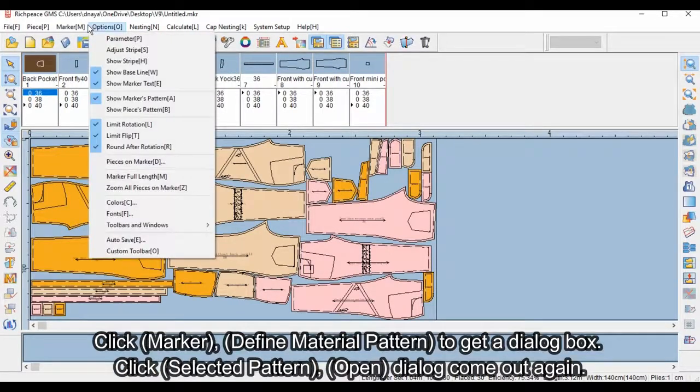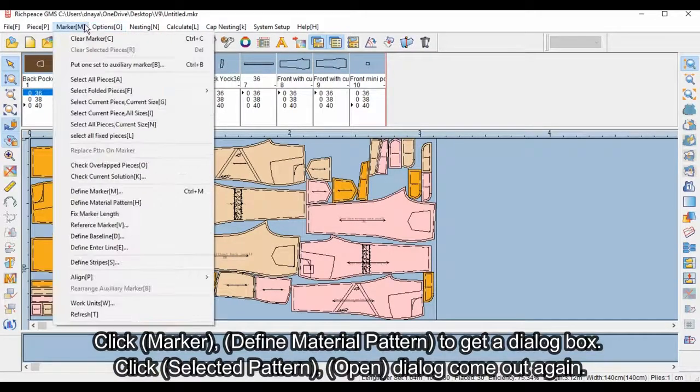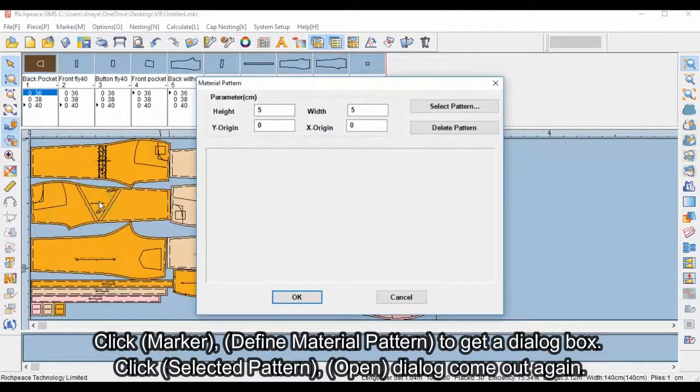Click marker, then click define material pattern to get a dialog box.